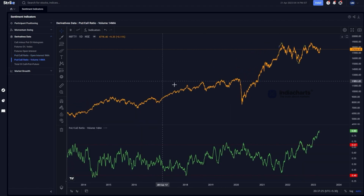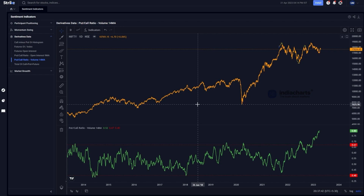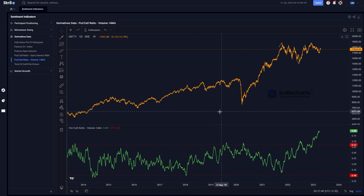The second indicator is the volume-based Put-Call Ratio. Unlike the OI-based PCR which acts as a shorter-term indicator, the volume-based PCR is a more medium- to longer-term indicator, because extreme readings don't appear frequently — only once every couple of years — though you can also have intermediate overbought and oversold readings to consider.